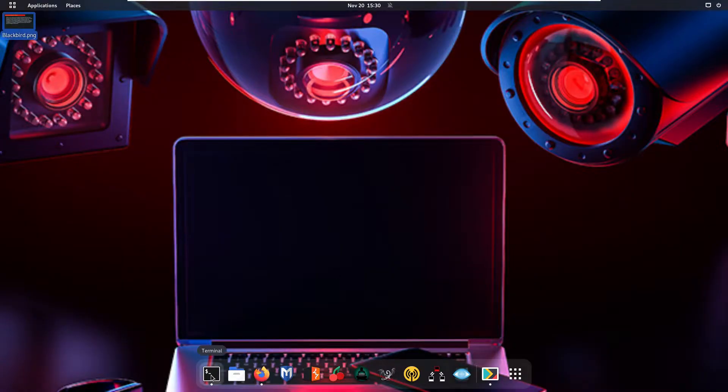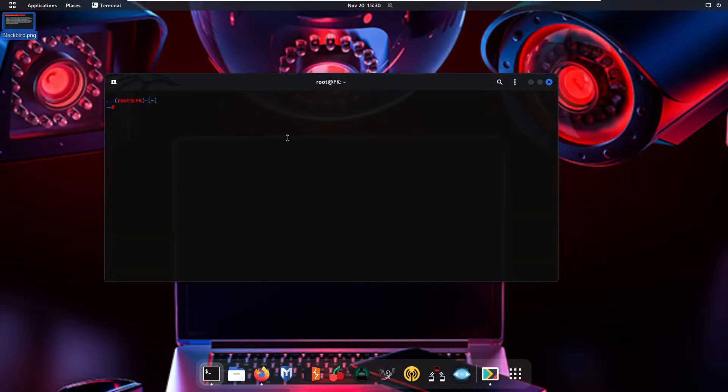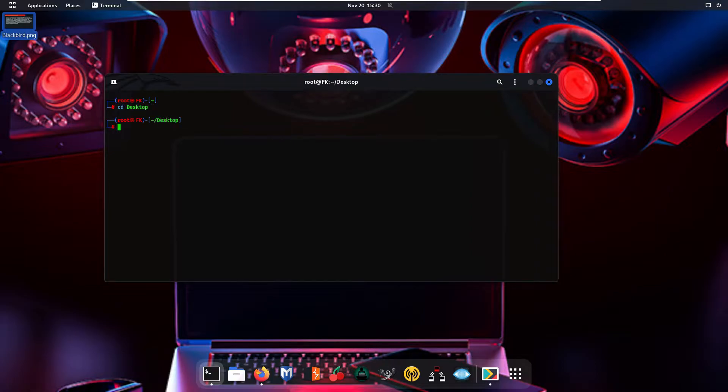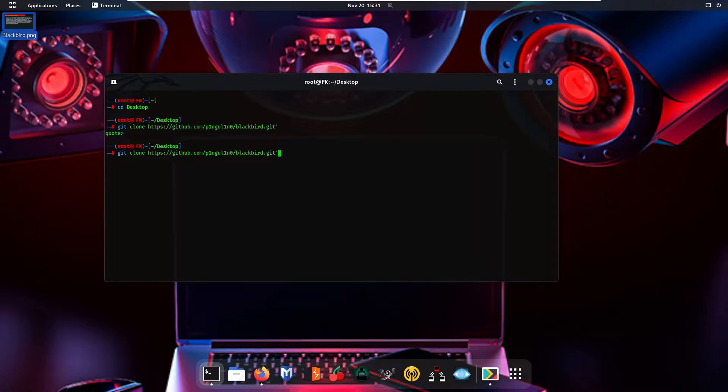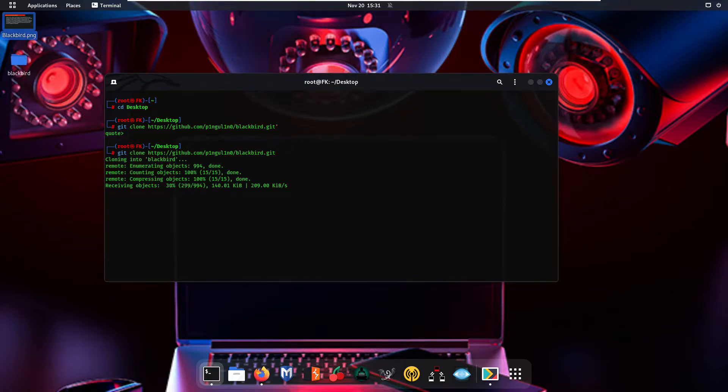After that, simply open your terminal. We are going to clone Blackbird on the desktop. Simply navigate to your desktop directory using the command 'cd Desktop' and press Enter. After that, type 'git clone' and paste the link which you have copied from the website using Ctrl+Shift+V, and press Enter. It will clone the Blackbird directory onto your desktop.